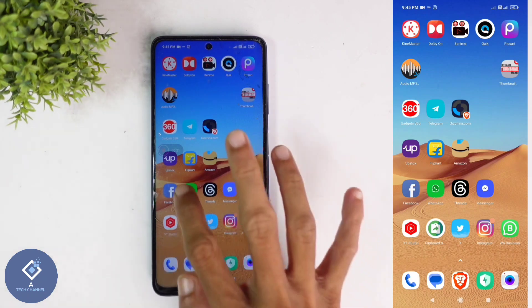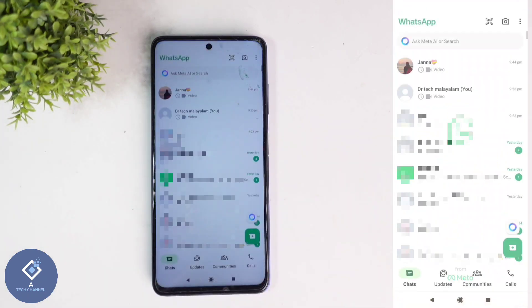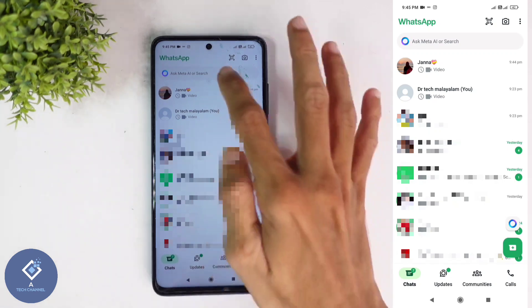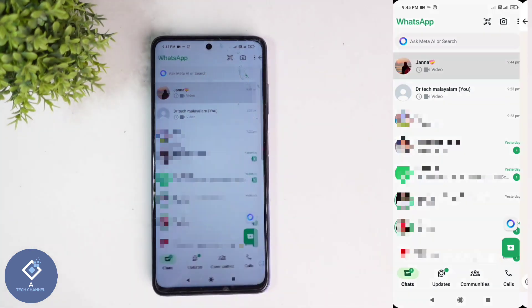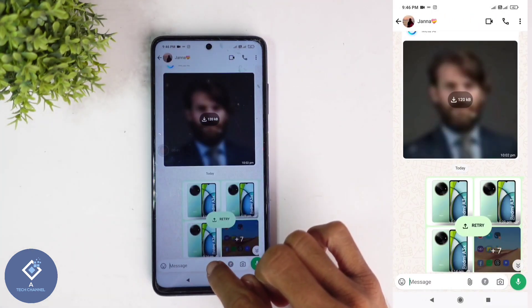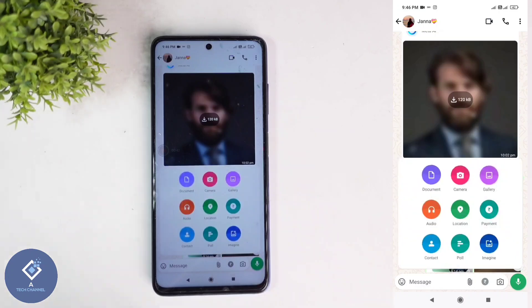For this, open the WhatsApp application. After opening WhatsApp, select the contact to which you want to send the video. For example, I am selecting this contact. After selecting that contact, here you can see one pin-like button. Click on this pin-like button.